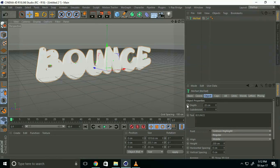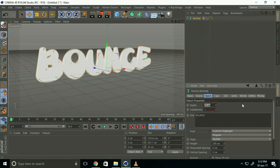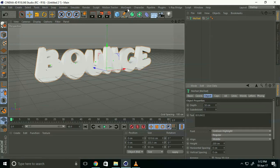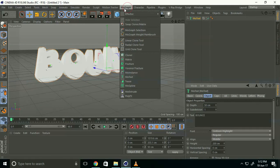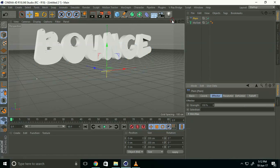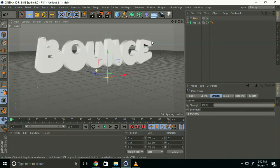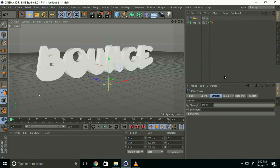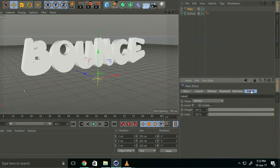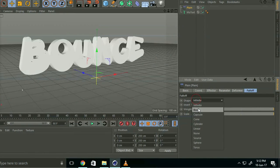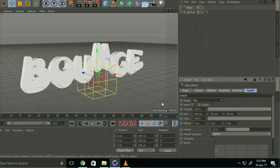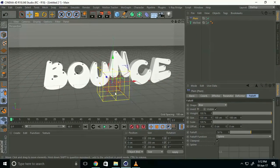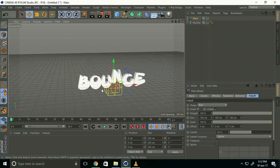Go to depth and type 50. Now go to MoGraph, select Effector and Plane. Go to falloff shape and select Box, then make it bigger.